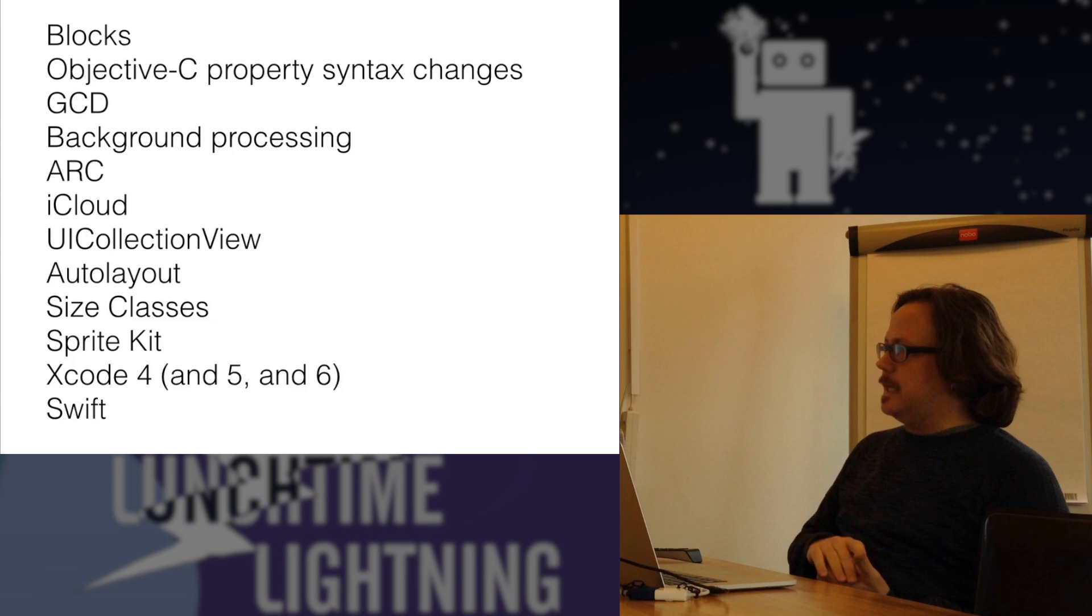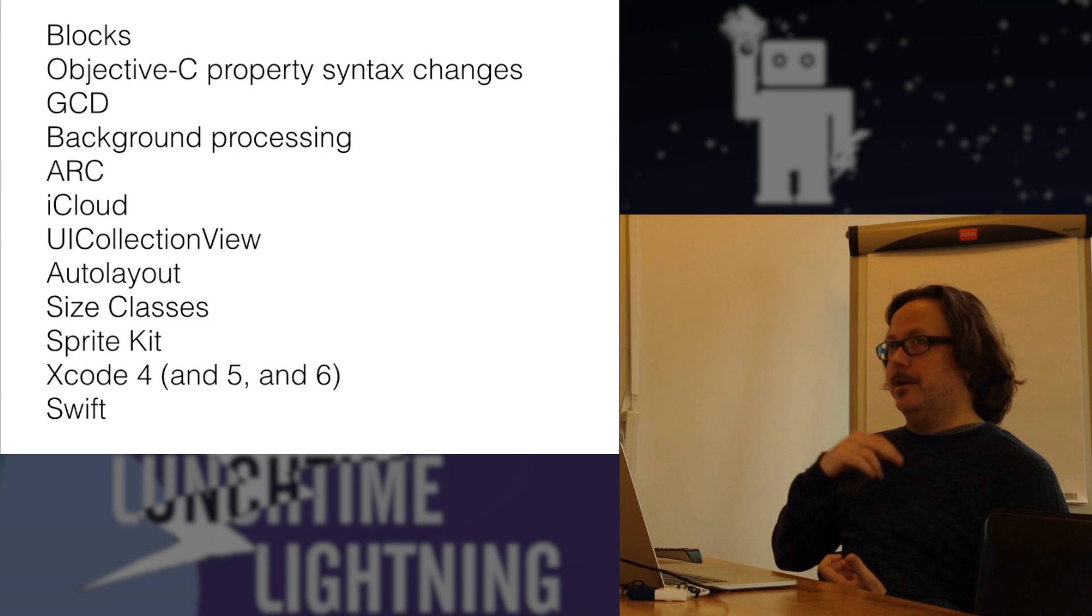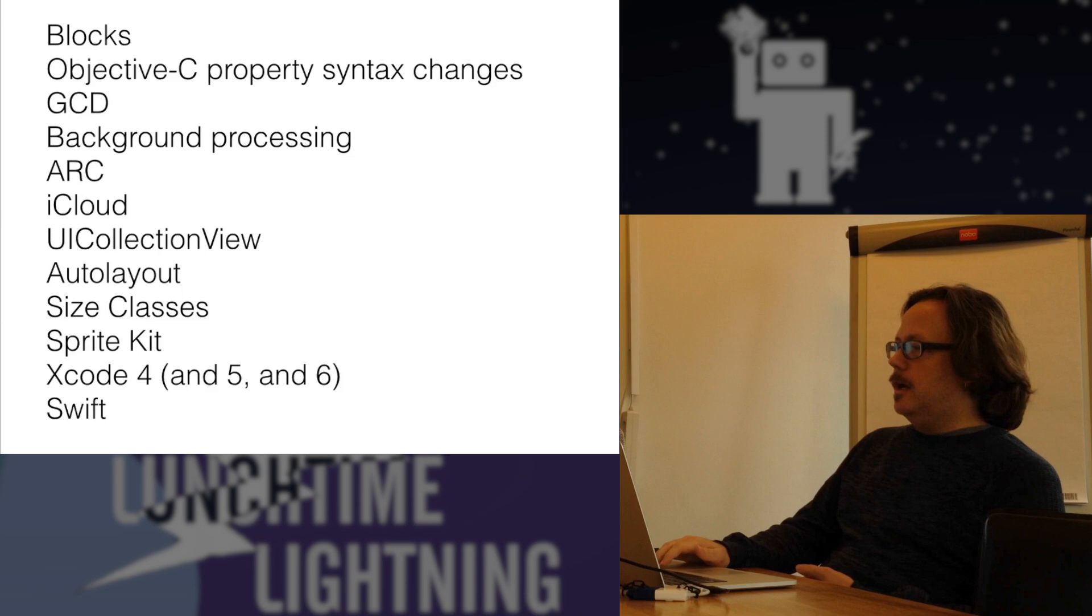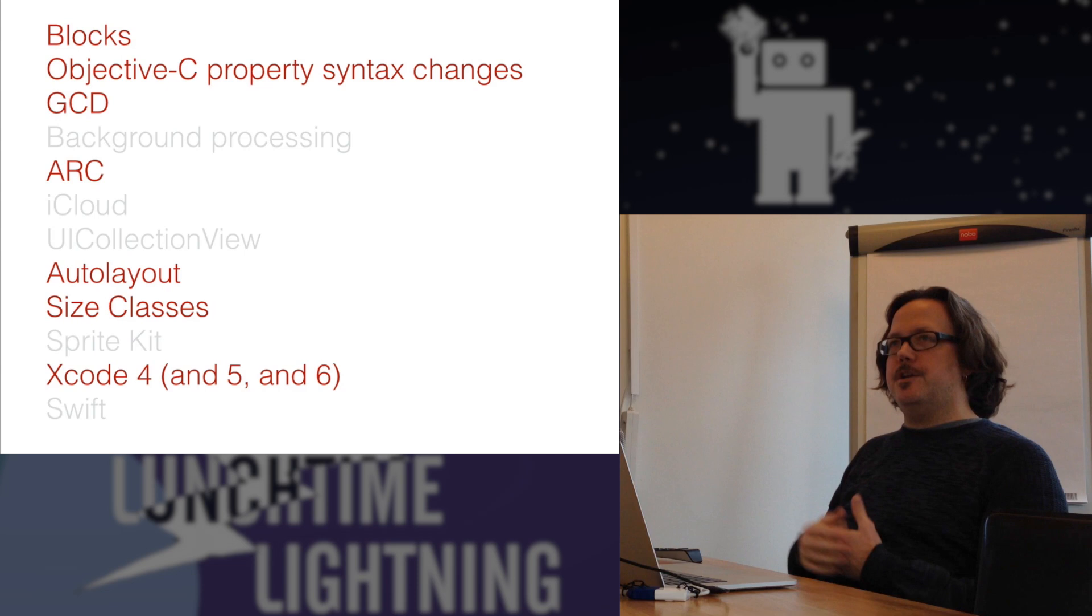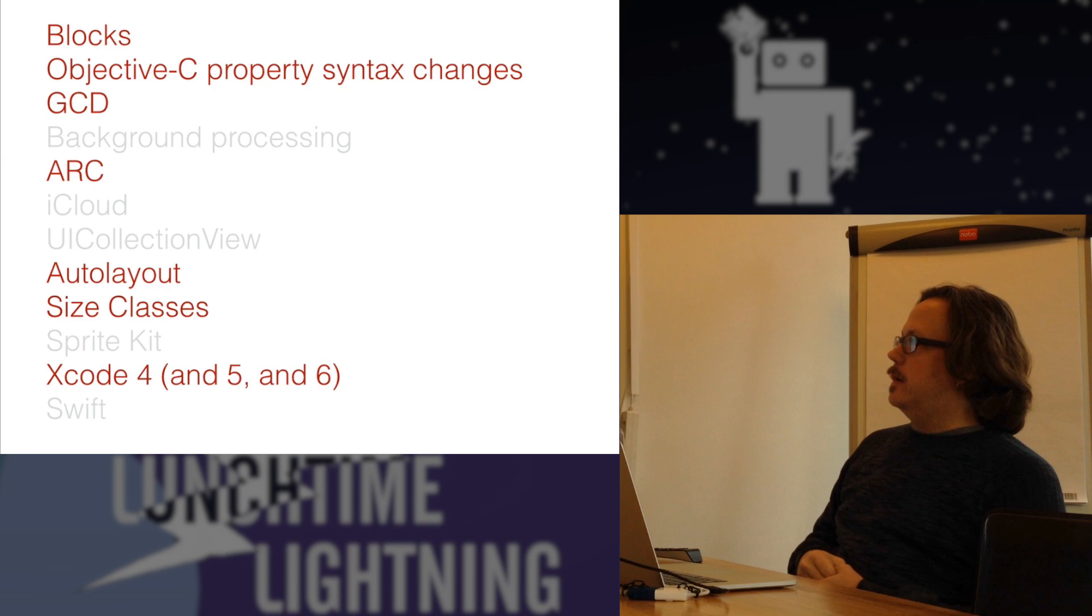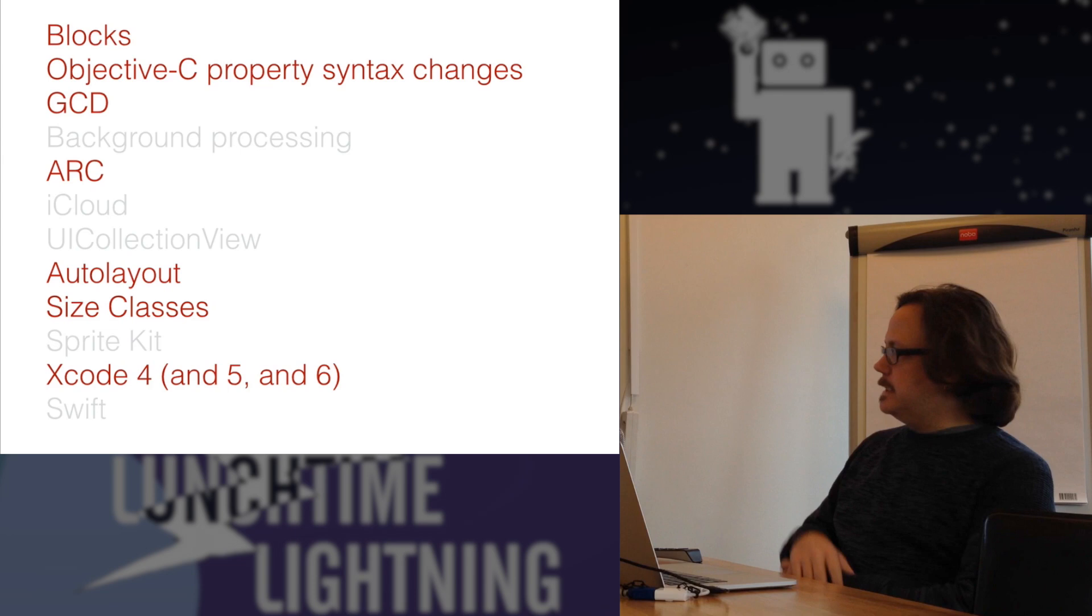which enabled, again, it enabled Kim to update the entire thing for iOS 8, including making two books out of it and have it released in record time after the OS was finally released. Not every one of these things is something that applies to every application, but some of them are. These things that are in red are pretty much things that every application is going to need to use at some point. If you have an old application that you know, you're not adding SpriteKit, it's not a game app or whatever.